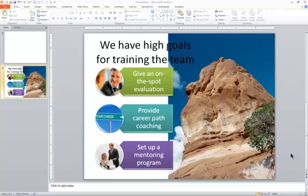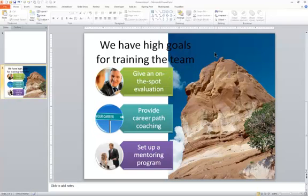This is Ellen Finkelstein, and I wanted to show you a technique that you can use to get a Photoshopped look by fading in one side of an image. As you can see with this image here, it interferes with the text and the SmartArt diagram. So I would like to fade in the left side, and it'll look much better.